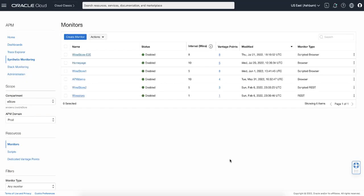In this demo, I would like to show you how to create a synthetic monitor. A monitor can be created in the Synthetic Monitoring page in Oracle Cloud Console. This is also the page where you can see the status of your existing monitors. In this example, there are six monitors configured in the APM domain. You can see the status, interval, and number of vantage points for each monitor.